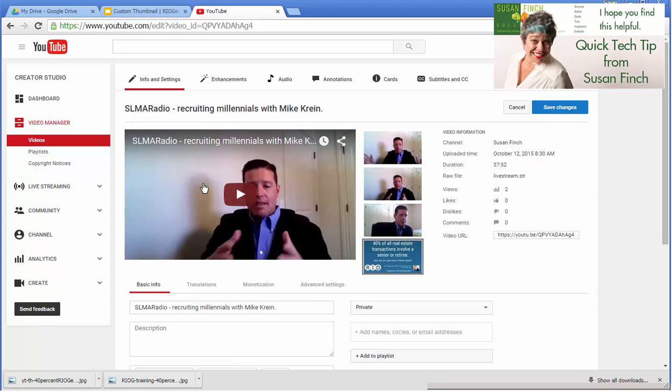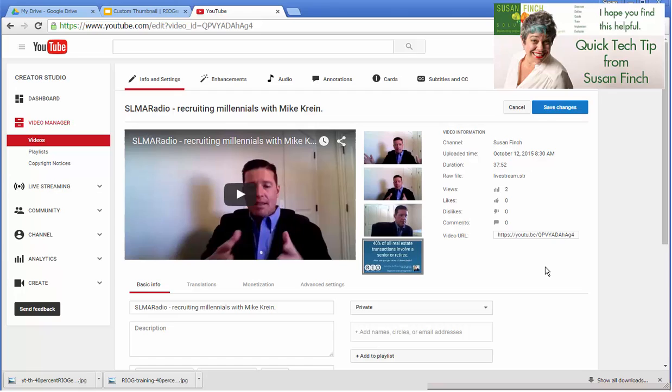And typically though, if I had Jason as my guest, I would put Jason's head on here and say, interviewing Jason Greenleaf, something so that people at a glance know that this isn't the same old video we always do. This is a different video with a different guest on a different topic.